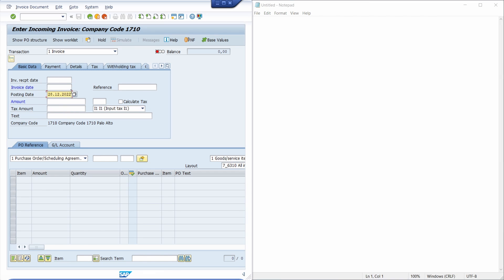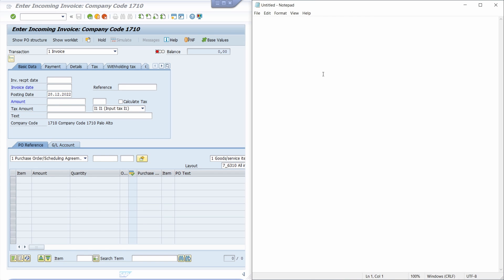So normally in here I would like to copy the posting date in this case. I use Control A to select everything, then Control C to copy this value, and then I'm moving over to the notepad and using Control V to paste it in.